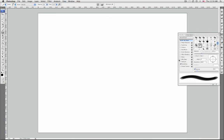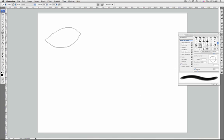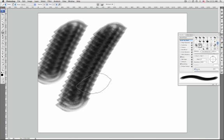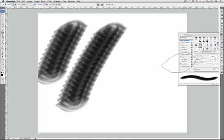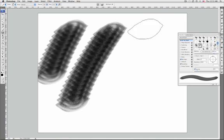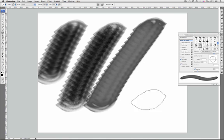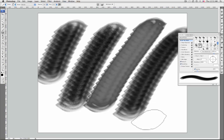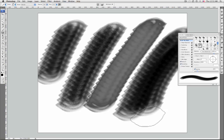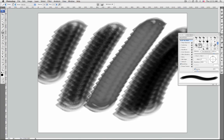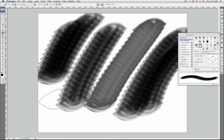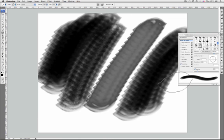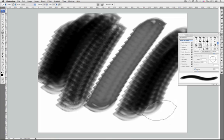Noise adds additional randomness to individual brush tips. Wet edges causes paint to build up along edges of the brush stroke, creating a watercolor effect. Airbrush applies gradual tones to an image, simulating traditional airbrush techniques. Smoothing produces smoother curves in brush strokes. This option is most effective when painting quickly with a stylus.